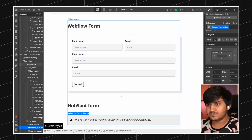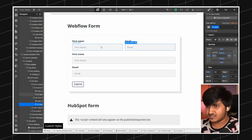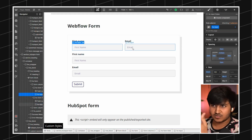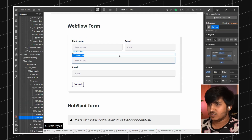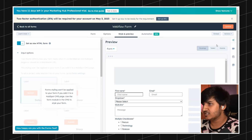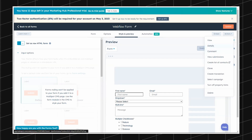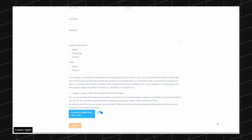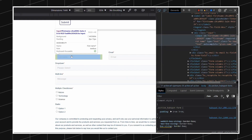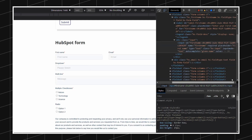What you can simply do is give classes from the HubSpot form inside your Webflow designer to the input fields. To inspect that, you can simply open the form and inspect it, and you can see the classes. Here you can see the class which is 'hs-input'.